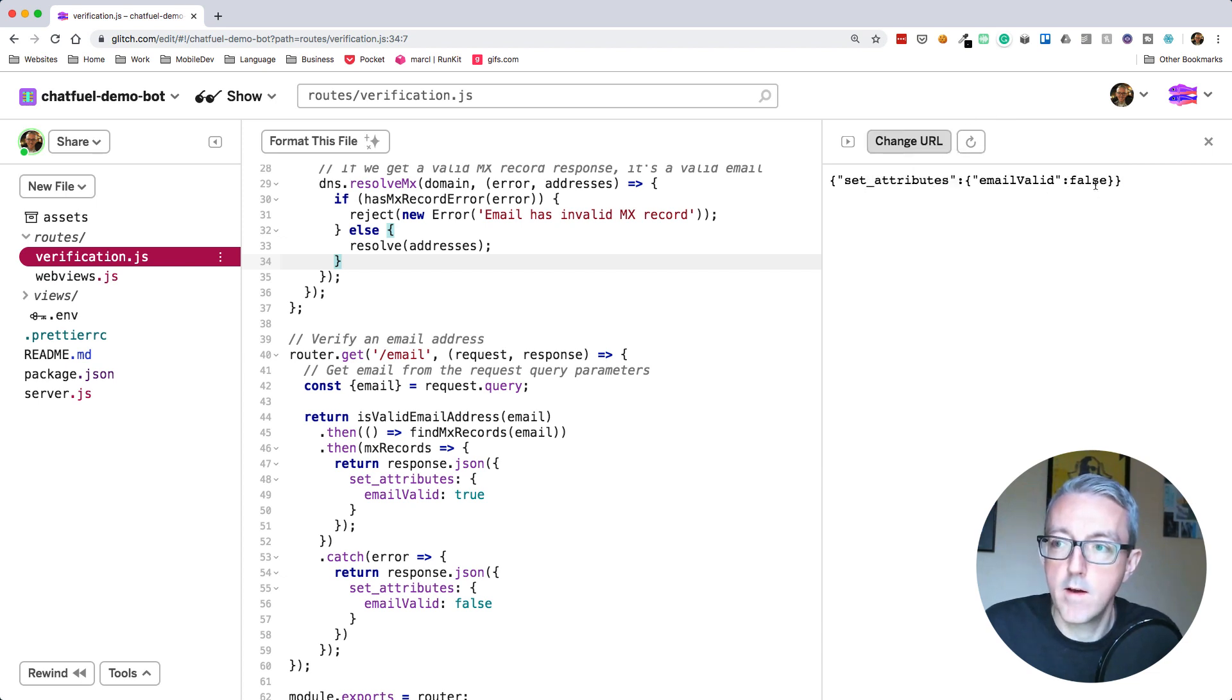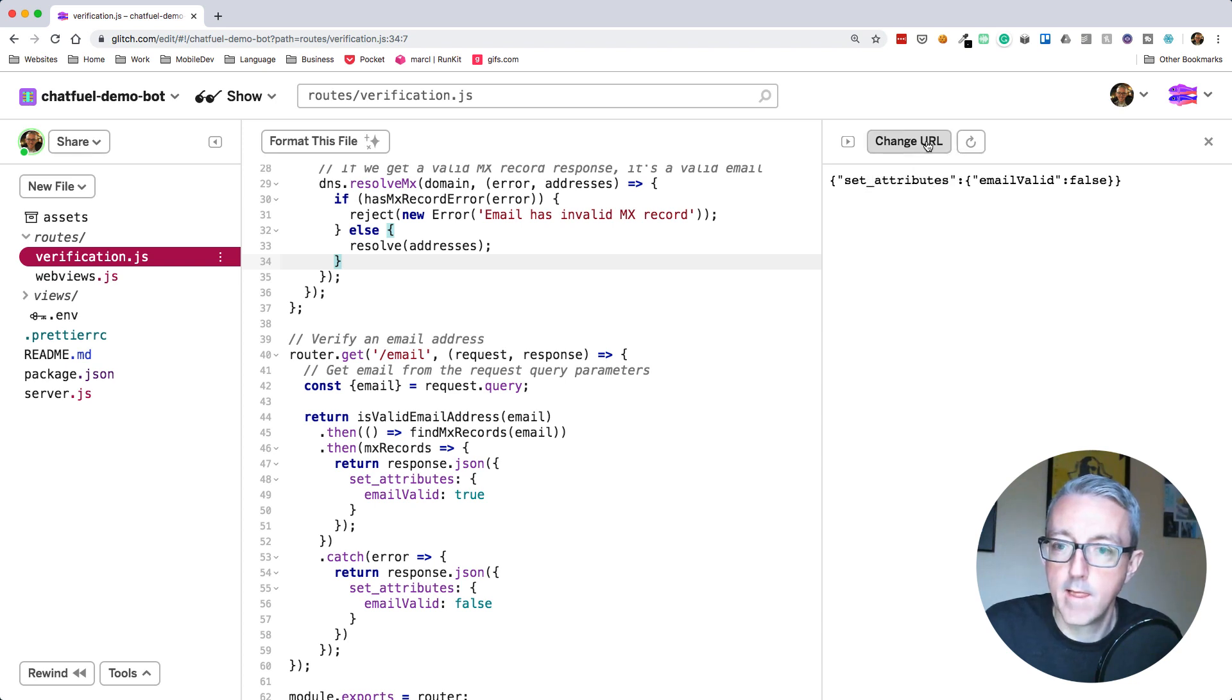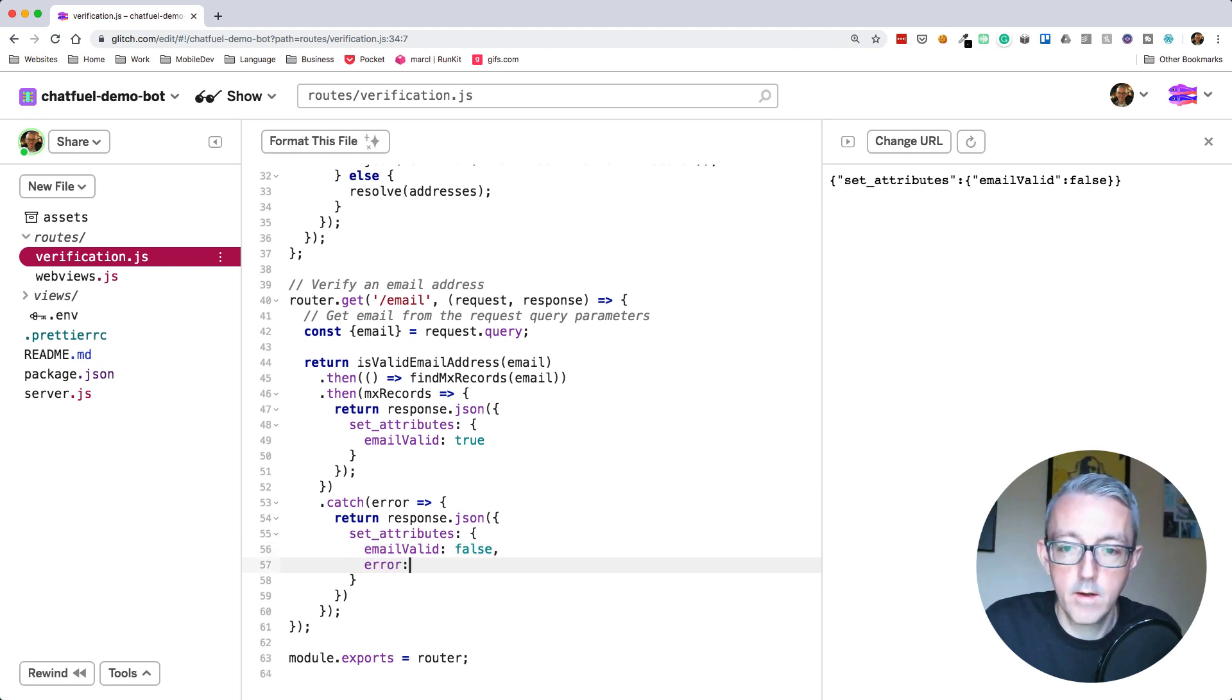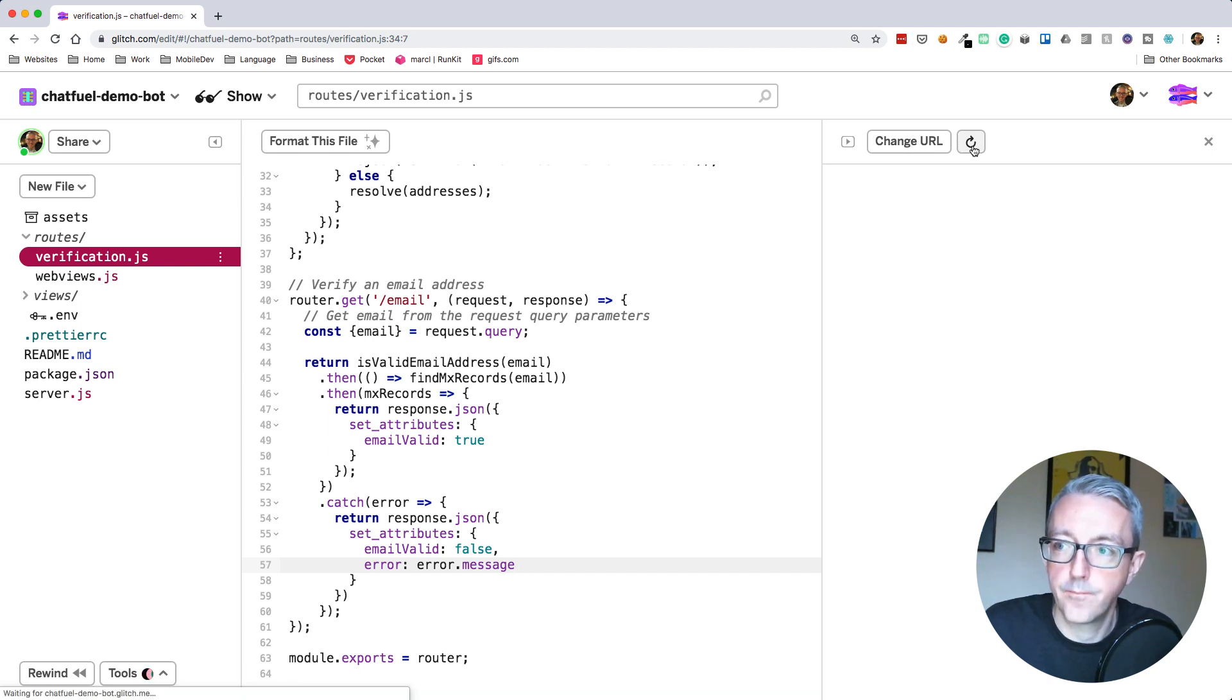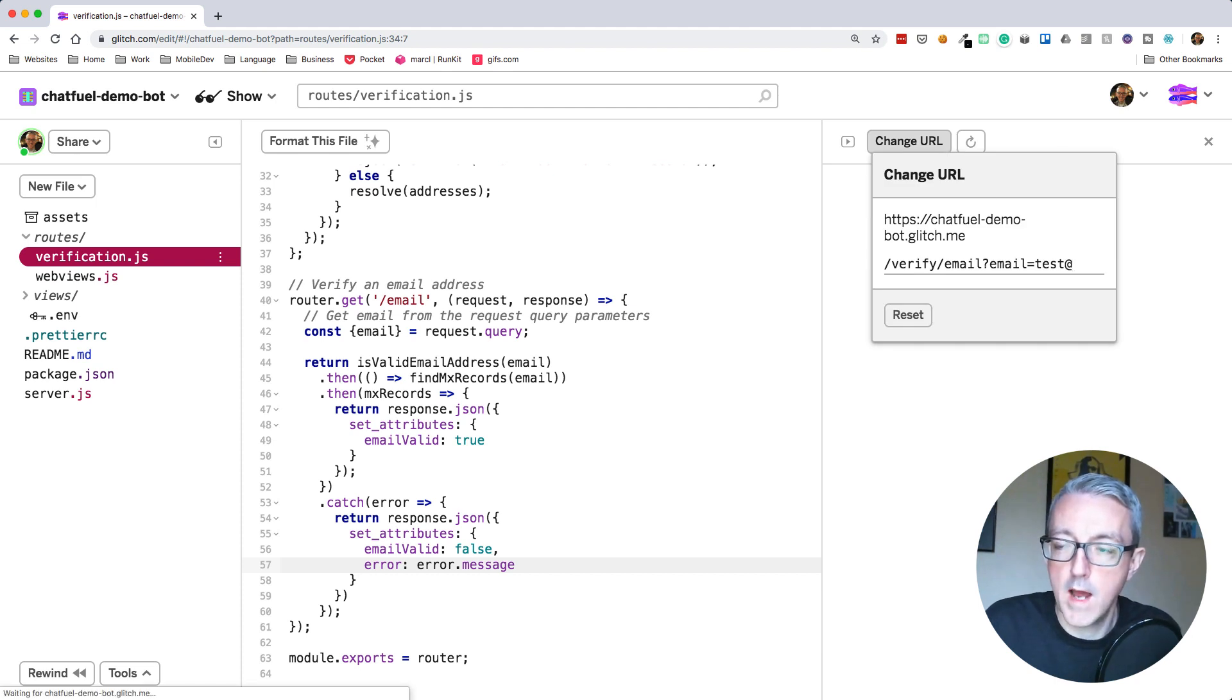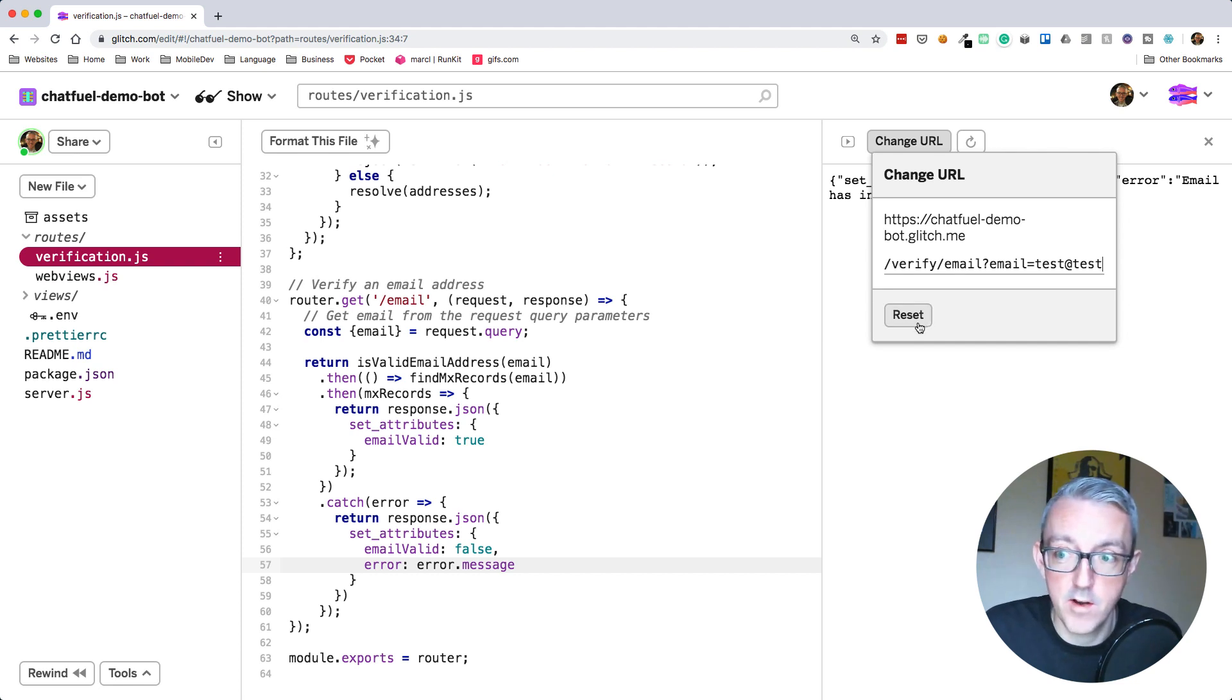The email valid is set to false. Let's add an additional error message. The error that's passed through will have a message. We can say error is error.message. Let's refresh that. There we go. Invalid email address does not contain an at symbol. Great. So let's put an at symbol in, test@test. Now we know that's not a valid email address, but let's try that.